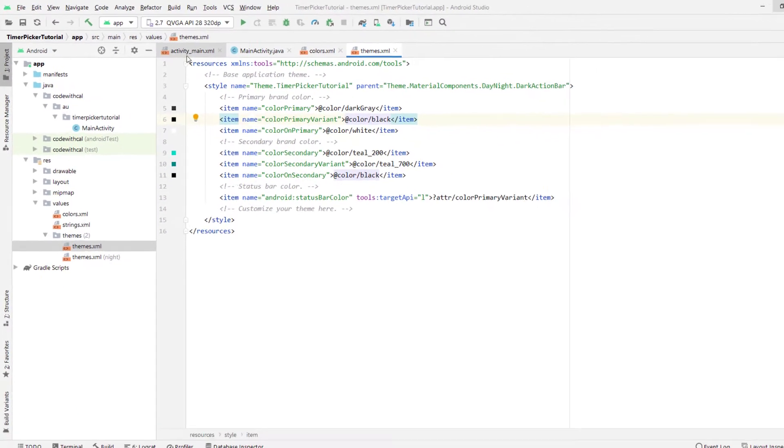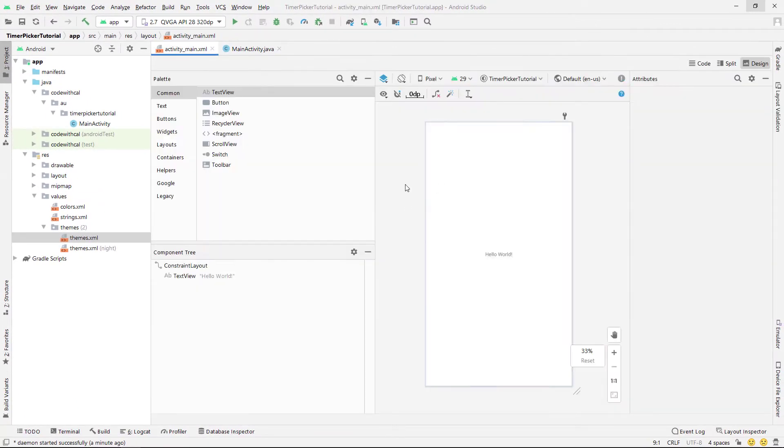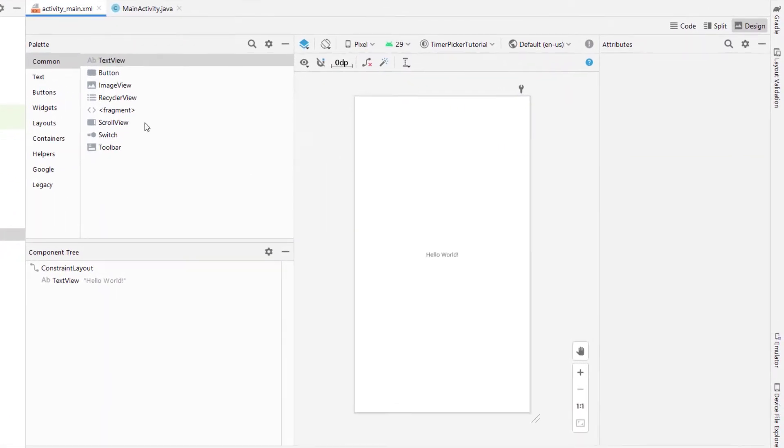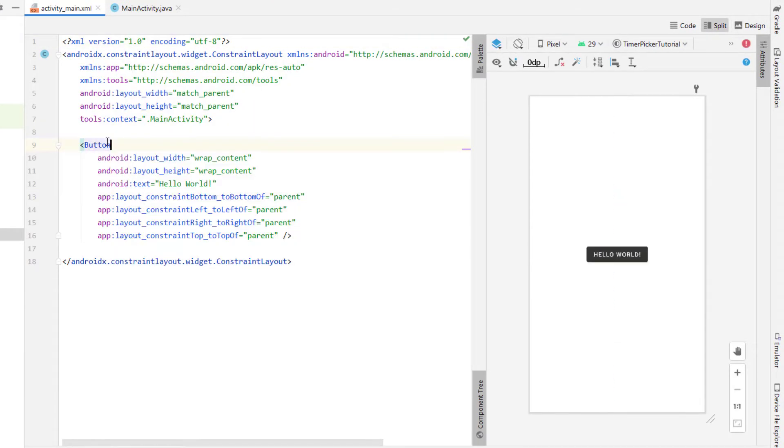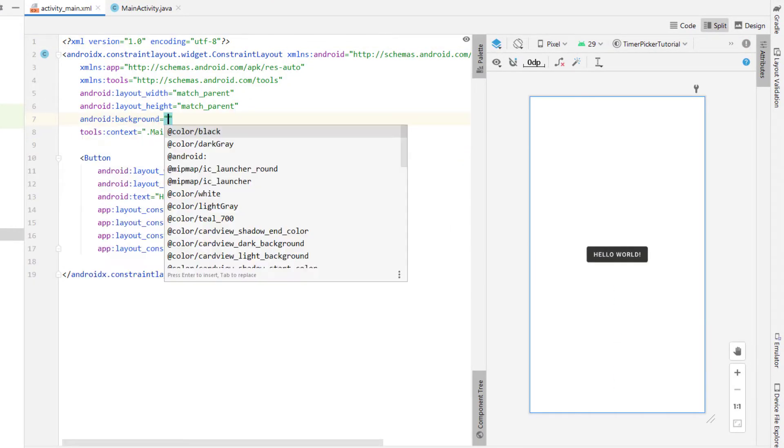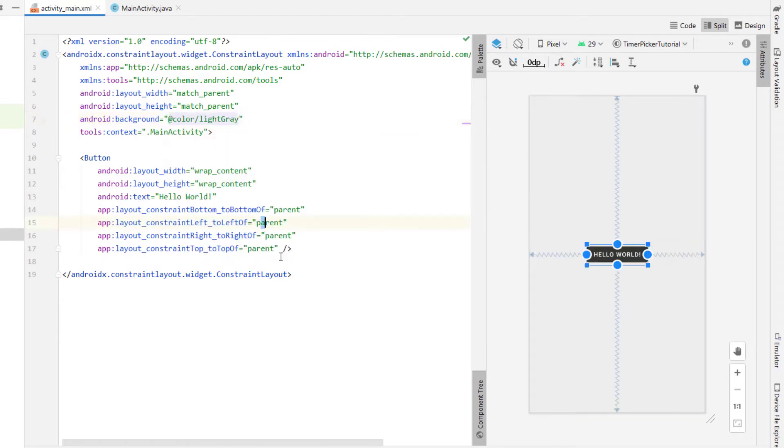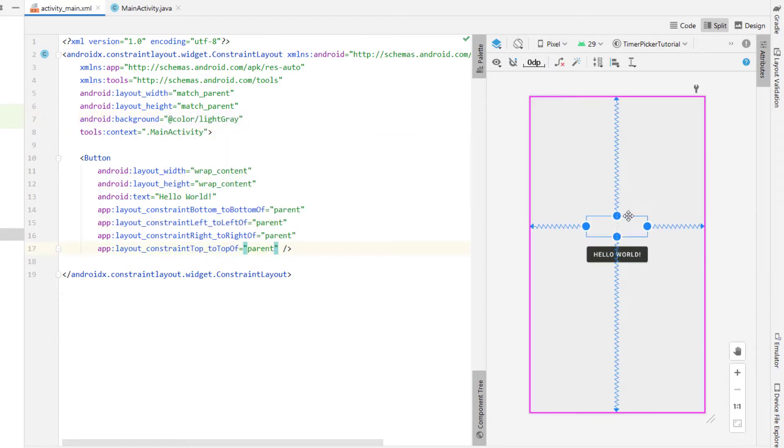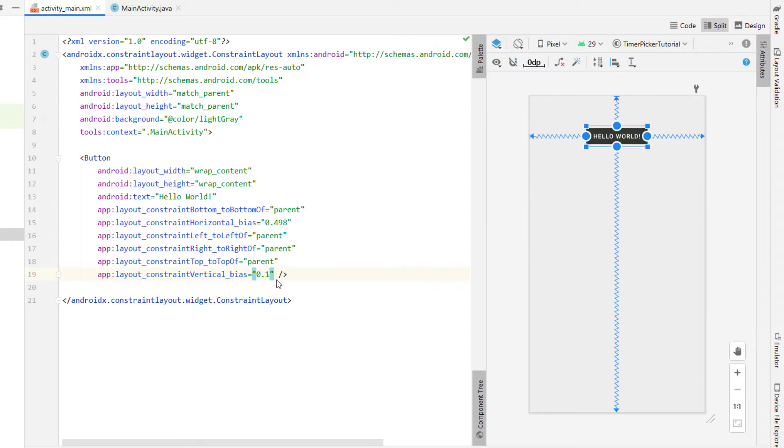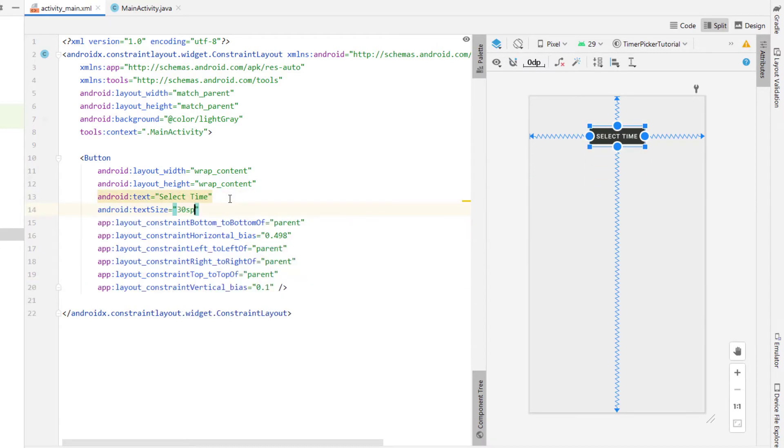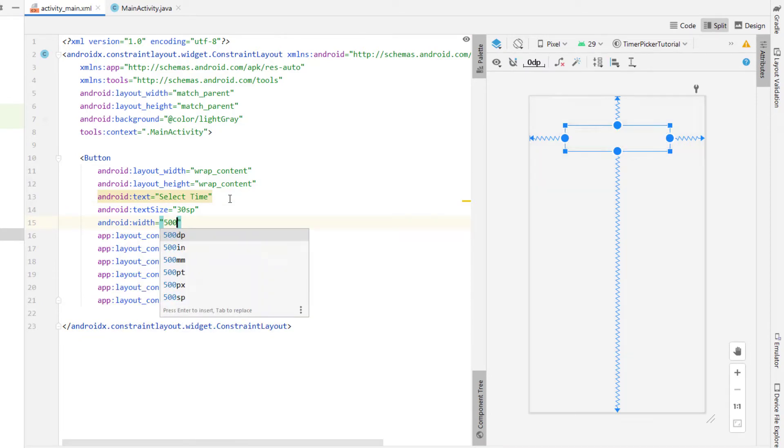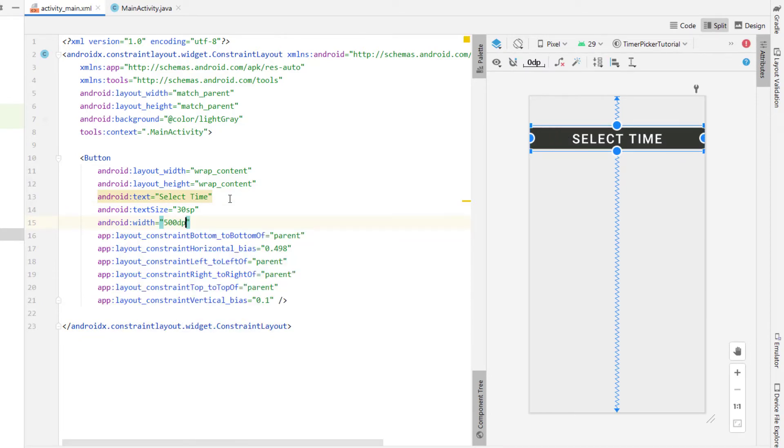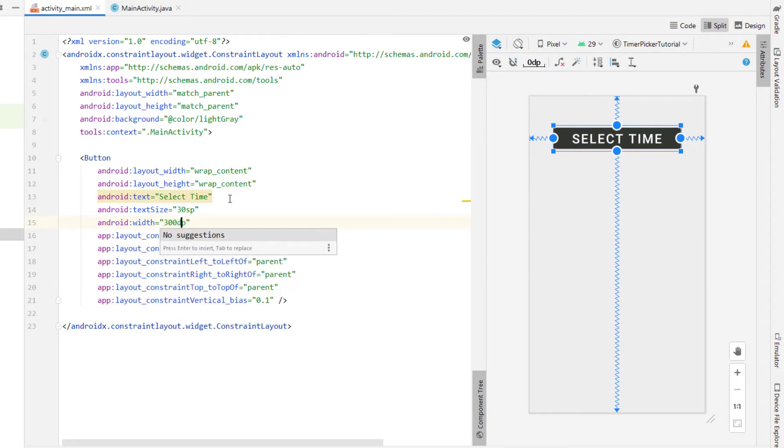We're going to head into our activity_main.xml file. I'm going to change this text view to a button. I'm going to apply the view's background color to this light gray color that we just created and then I'm just going to drag that up a little bit so we get this constraint vertical bias and I'm going to set that to 0.1. I'm going to change the text to select time, text size 30 SP, give it a width of 300 DP and a height of 100 DP.